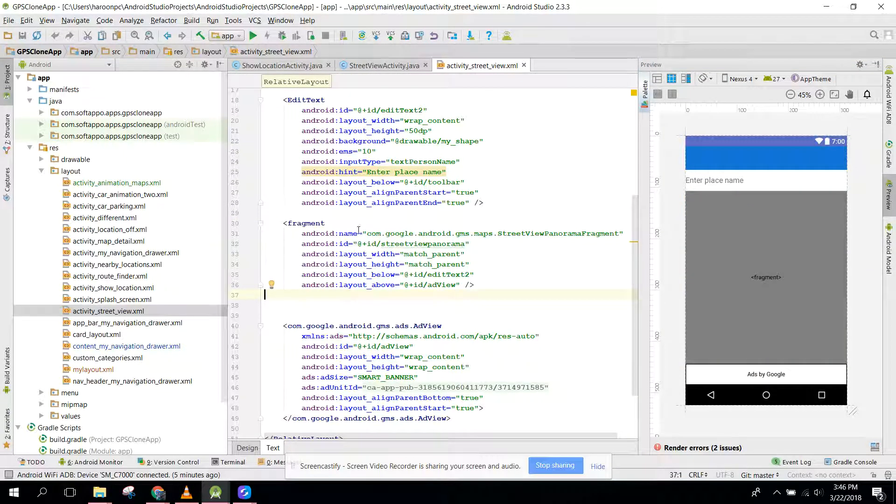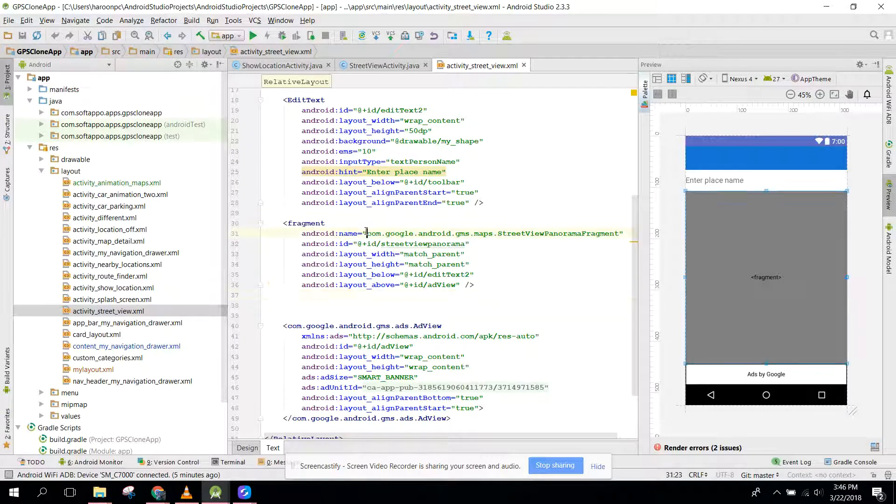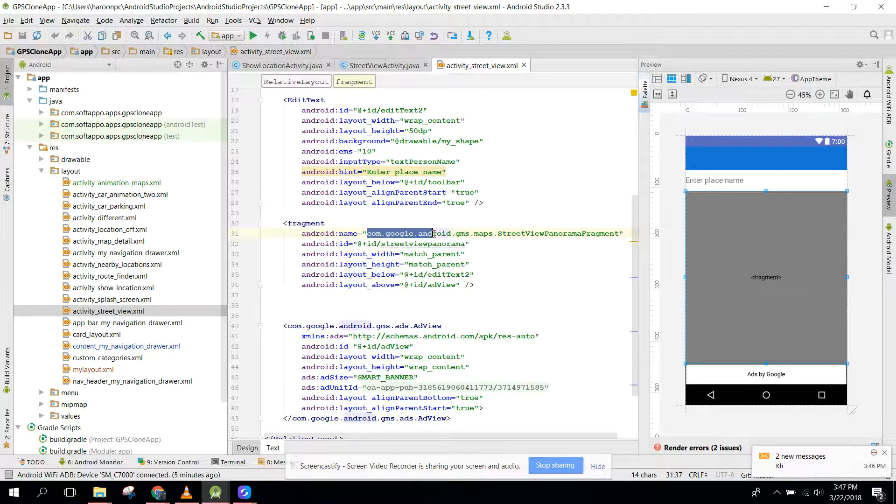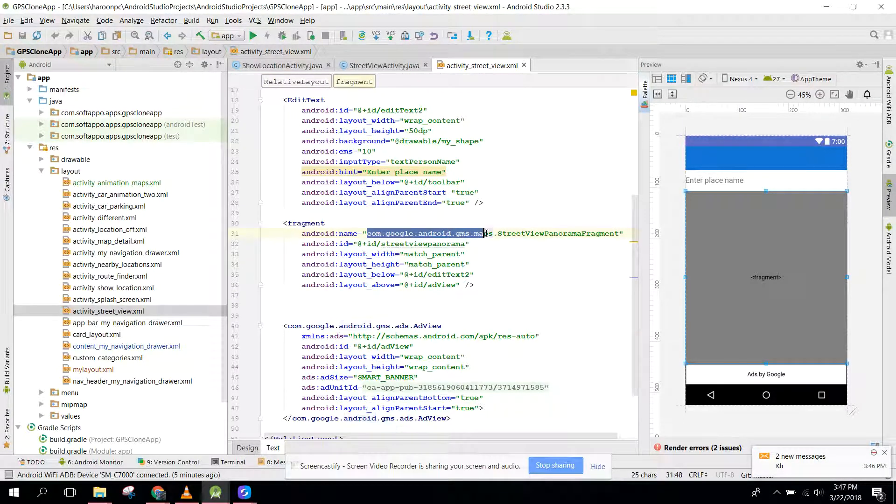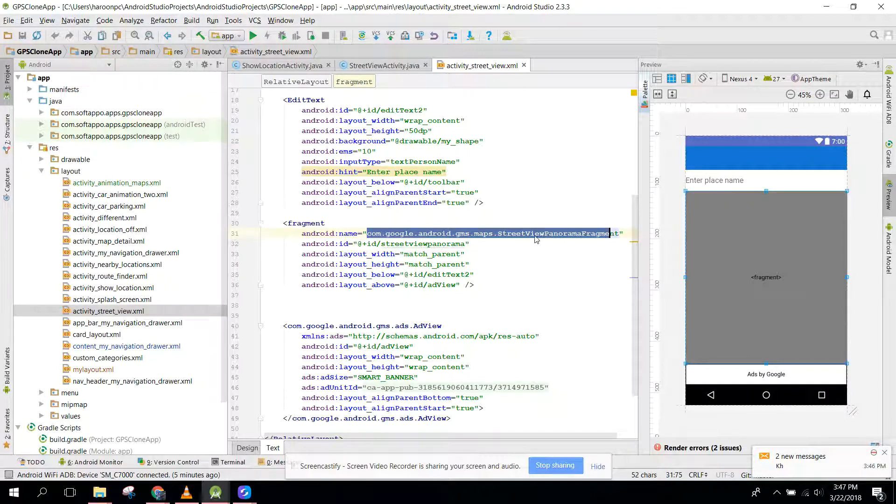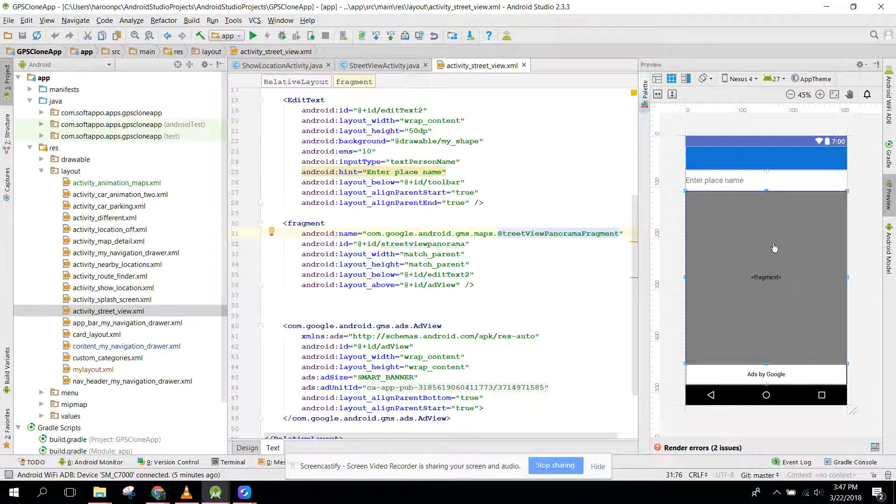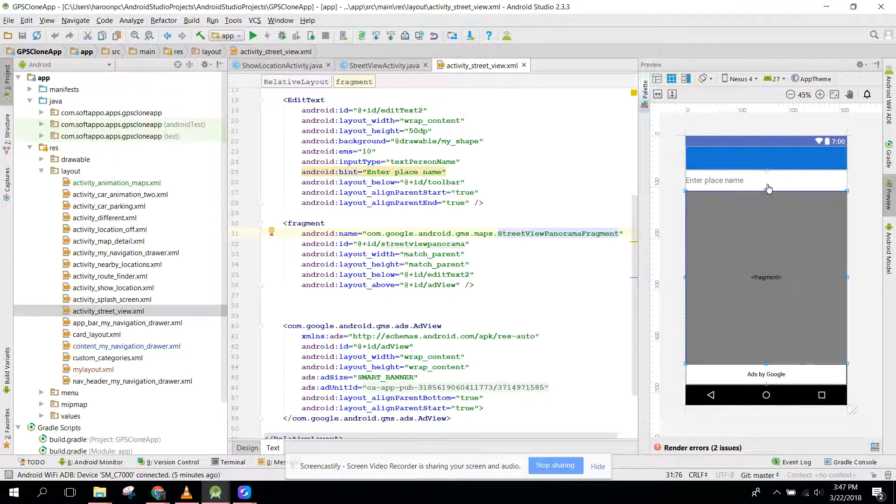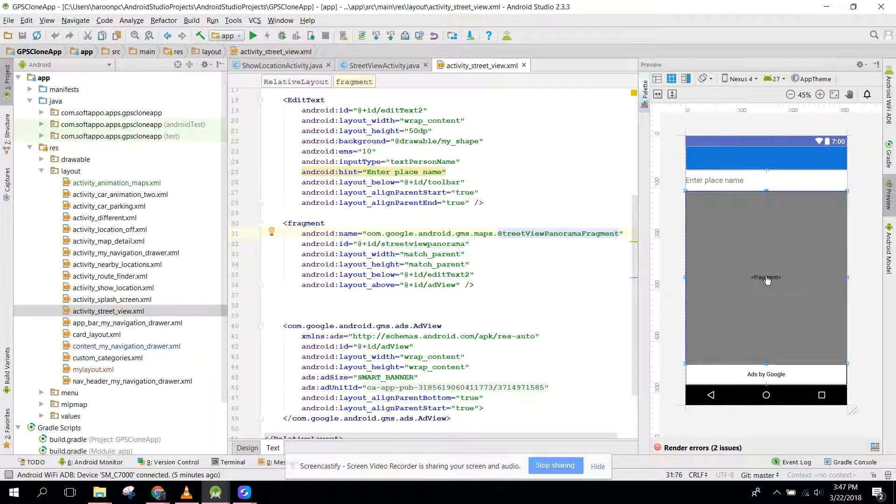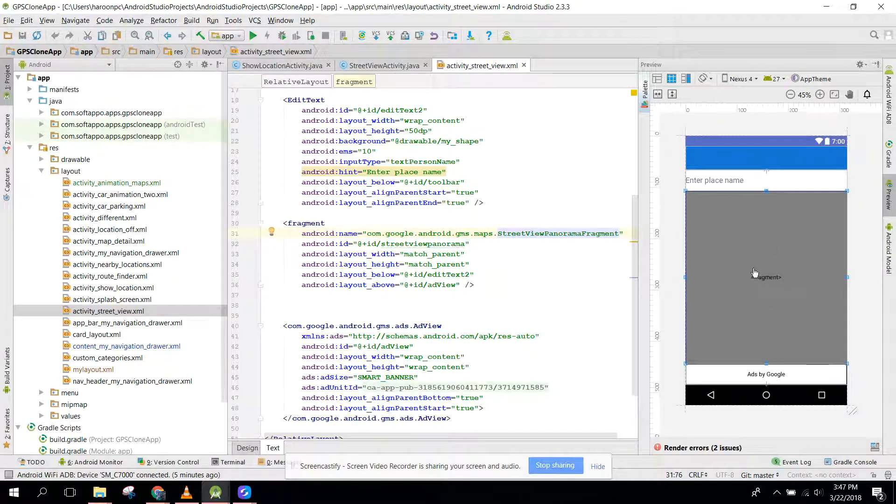This is important: com.google.endo.gms.maps.streetview.panoramafragment. It will cover the whole screen. You don't need this edit text and you don't need this add view. You just need the fragment here.